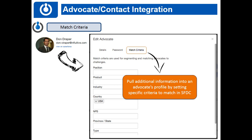You can also choose to use match criteria options to map different fields over to Salesforce and populate them with information from your Salesforce database. It's also possible to create custom match criteria. For example, if you had a field in Salesforce called city, favorite color, or company size, you can create it in your match criteria in the Advocate Hub, map it to the corresponding Salesforce field, and in the nightly sync it will pass that information back.